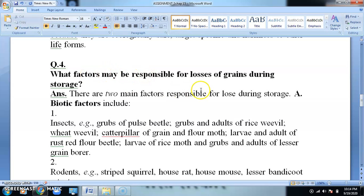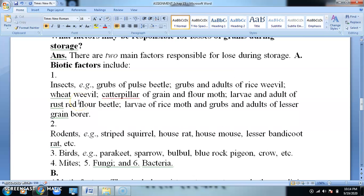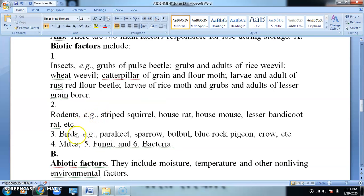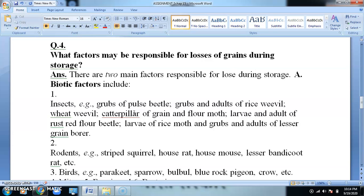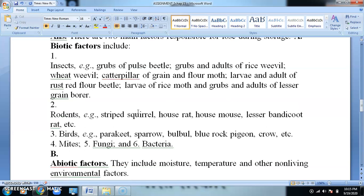What factors may be responsible for losses of grains during storage? Biotic factors include insects such as grubs of pulse beetle, grubs and adults of rice weevil, wheat weevil, caterpillar, rodents, birds, and mites. These are some of the biotic factors responsible for losses during storage.